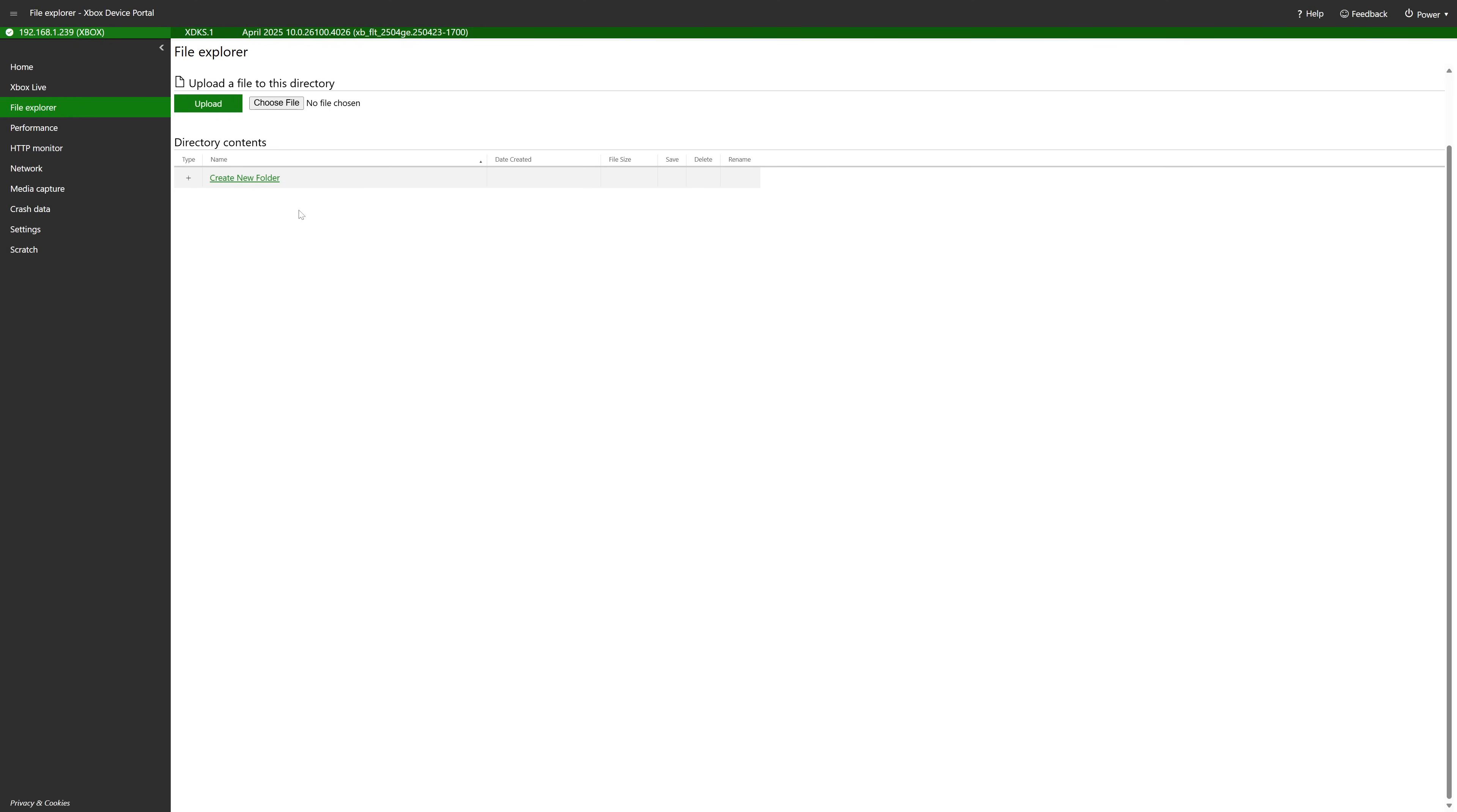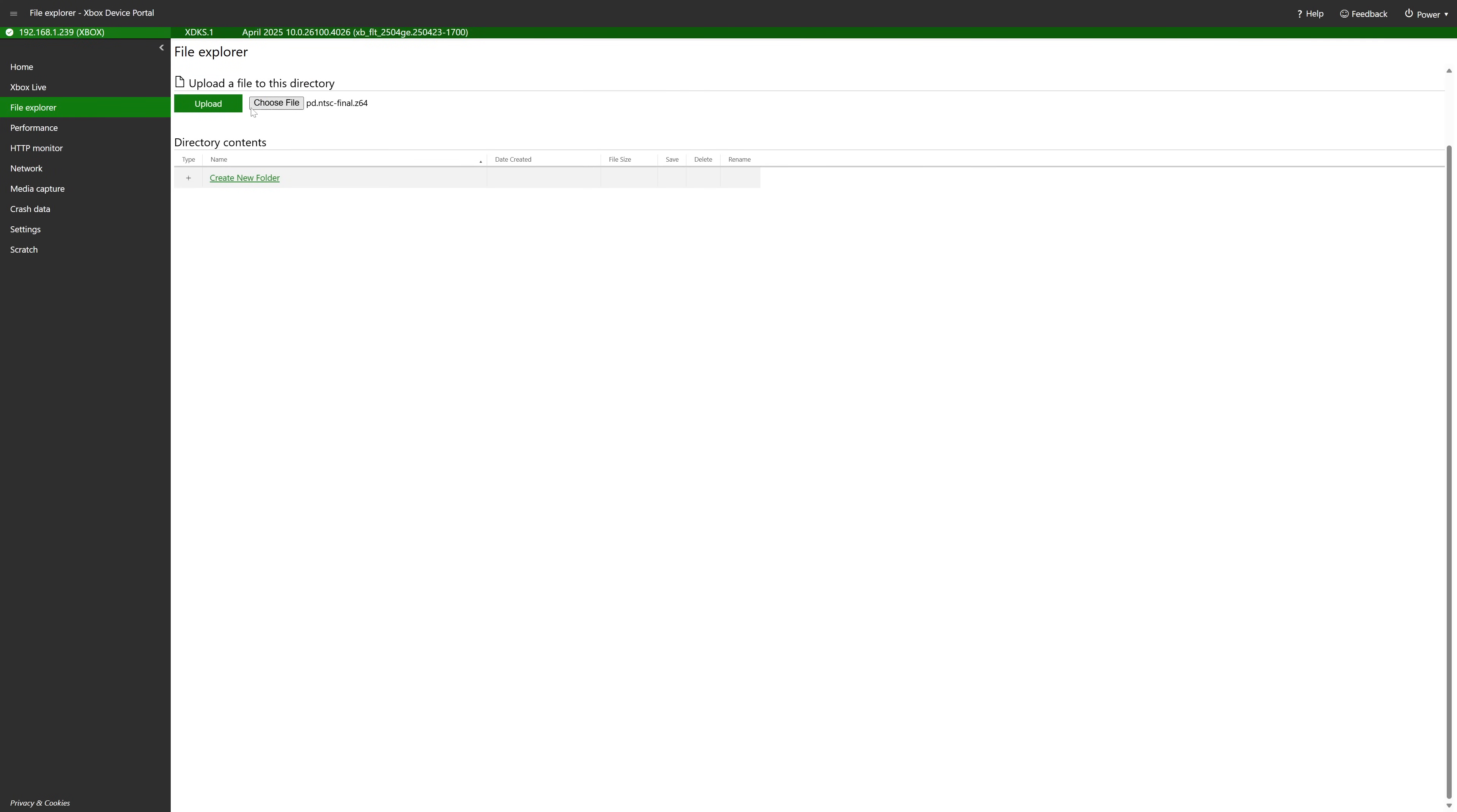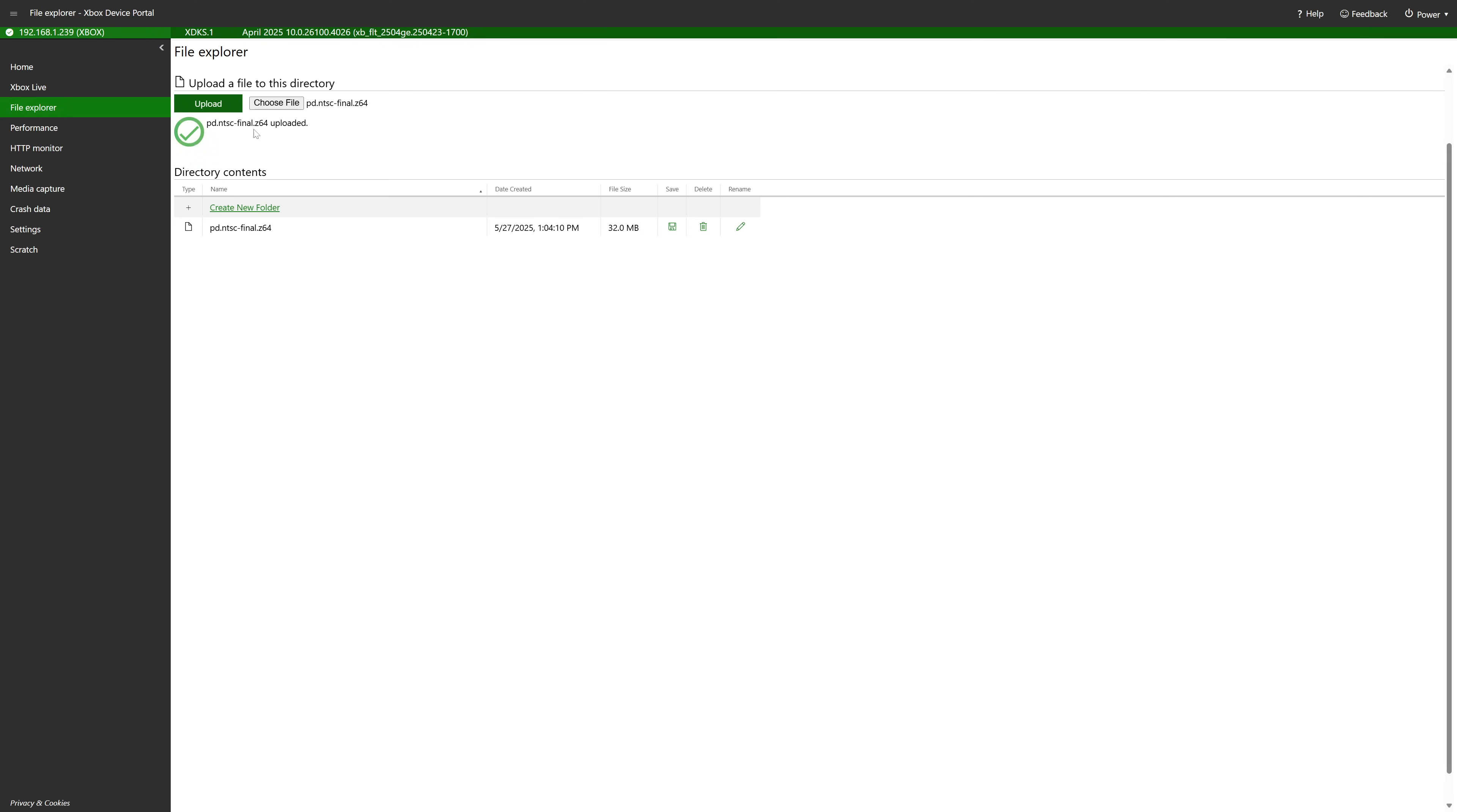Once in this folder under upload a file to this directory, go ahead and press choose file and now navigate to where you have your Perfect Dark ROM stored. So for me I have it on my desktop so I'm just going to go ahead and select that. And again it needs to be named pd.ntsc-final.z64. And once that's set here just go ahead and click on upload and there it is. It is now uploaded to that folder.